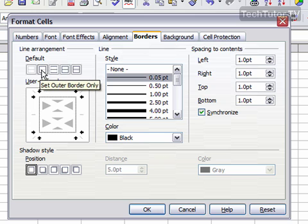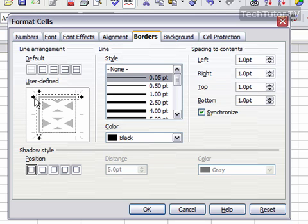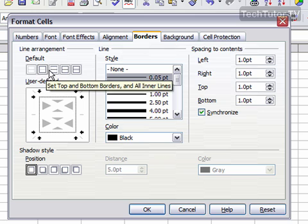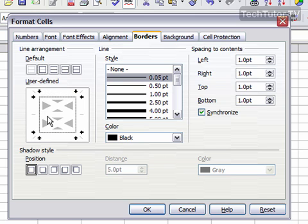I'm going to go ahead and do an outer border only. You can also change these individually by clicking in here. I'm going to click right here.